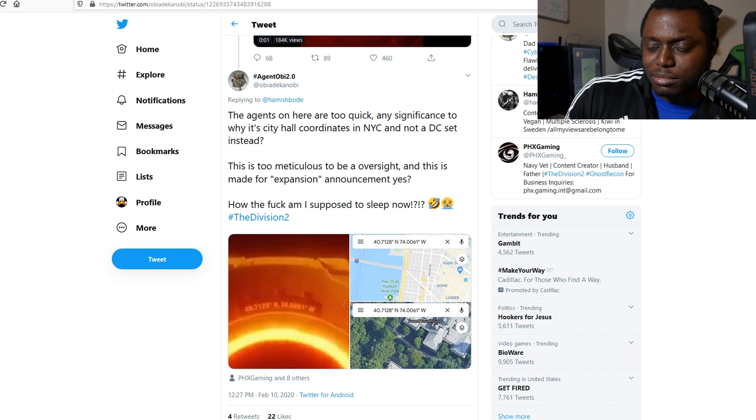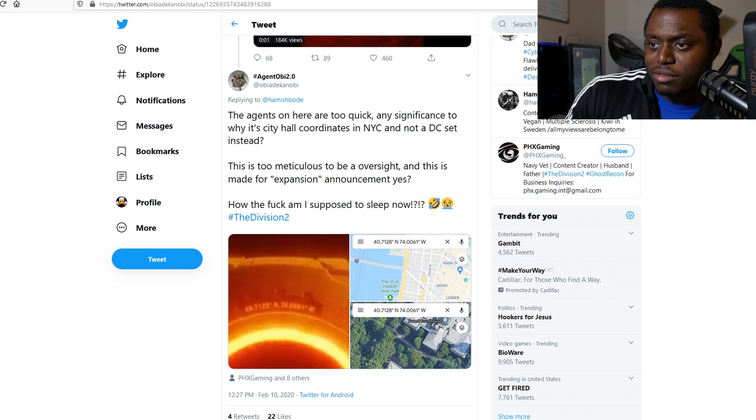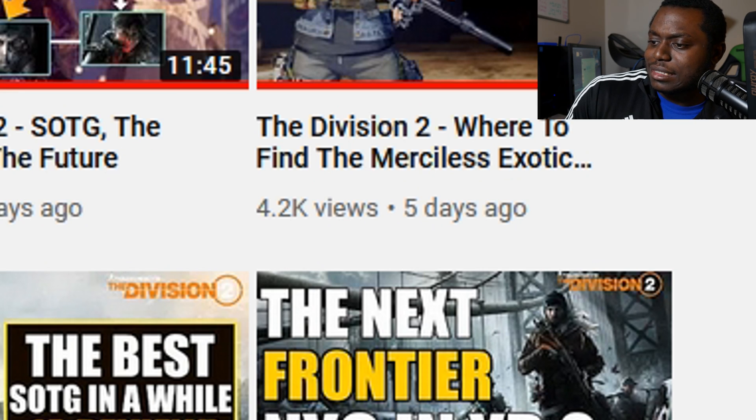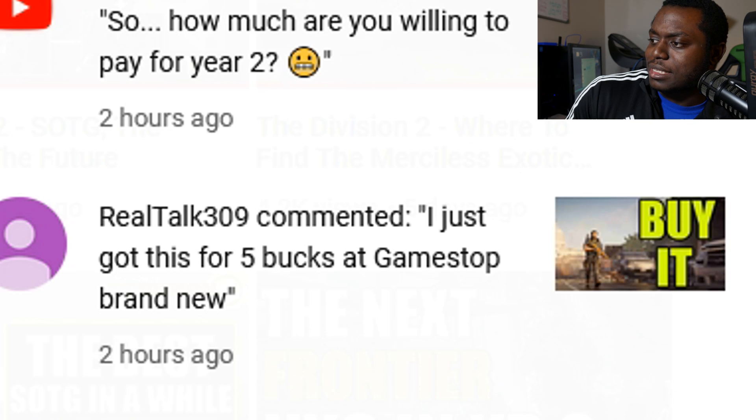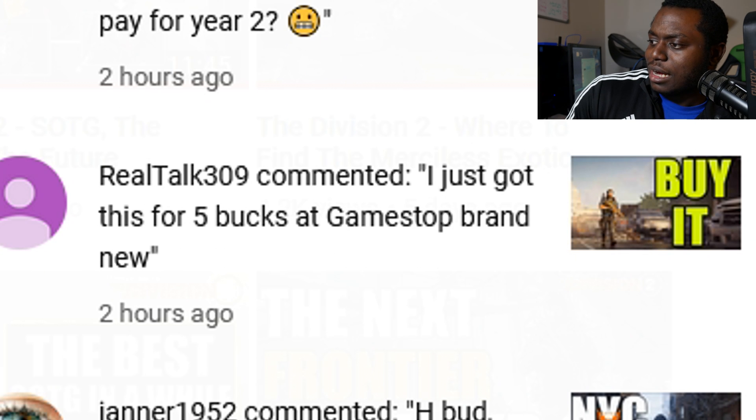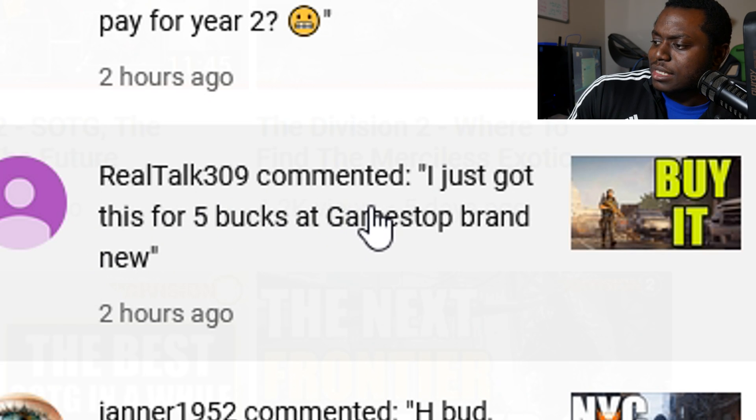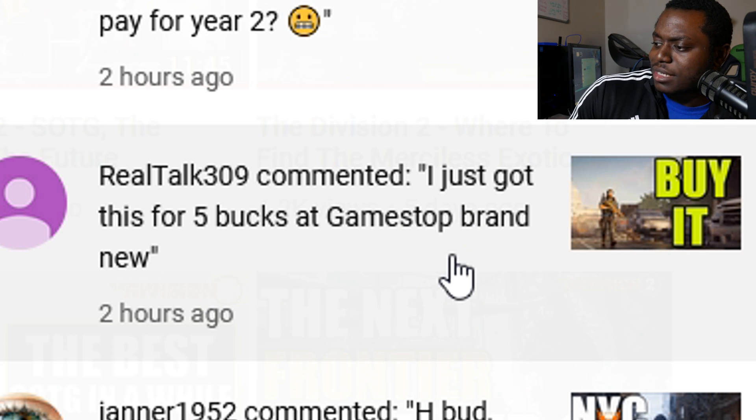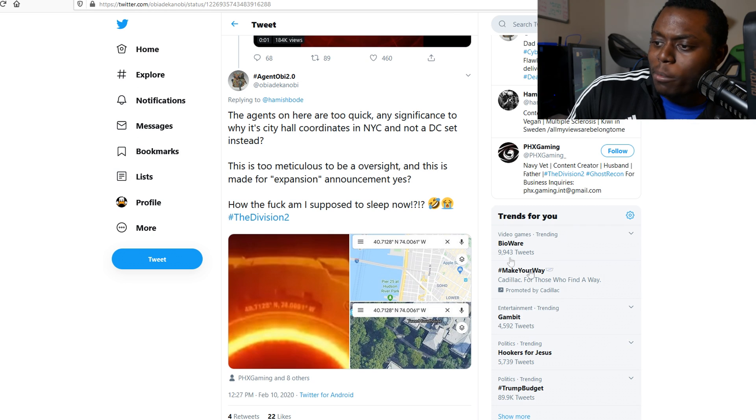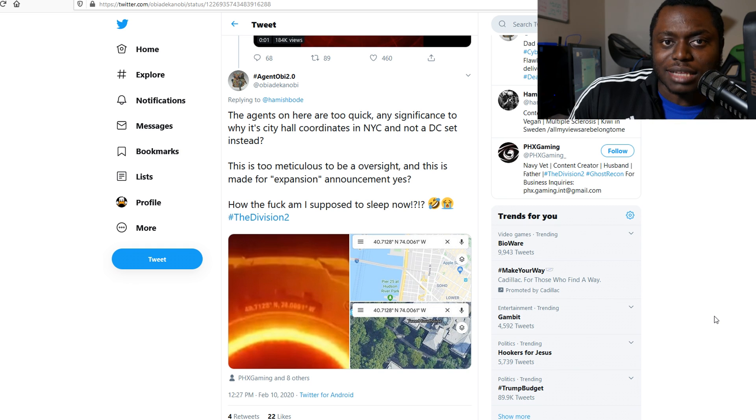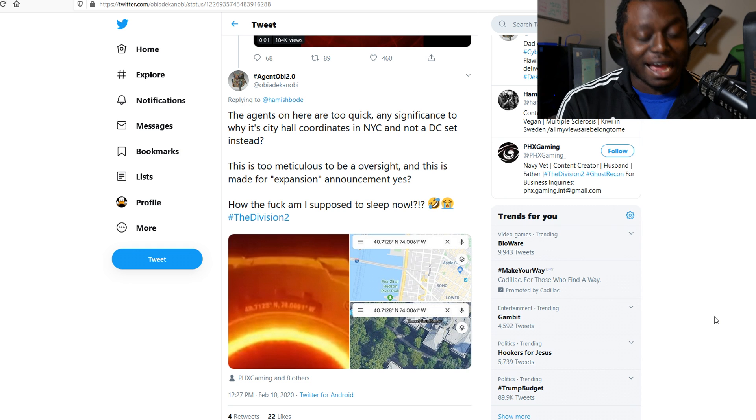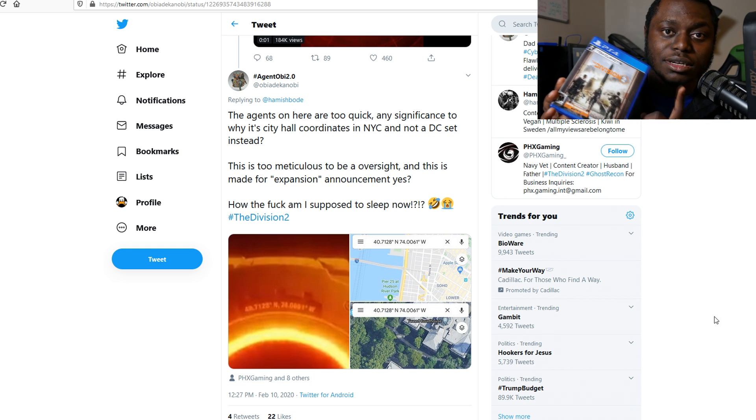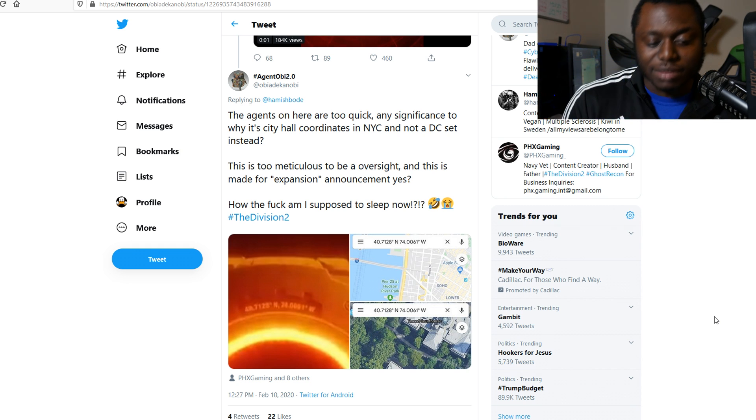The third development was somebody just placed a comment on one of my videos. Real talk 309 said, I just got this for five bucks at GameStop brand new. So I got back in my car the moment I saw that and I ran to GameStop and for real, this thing's five dollars.